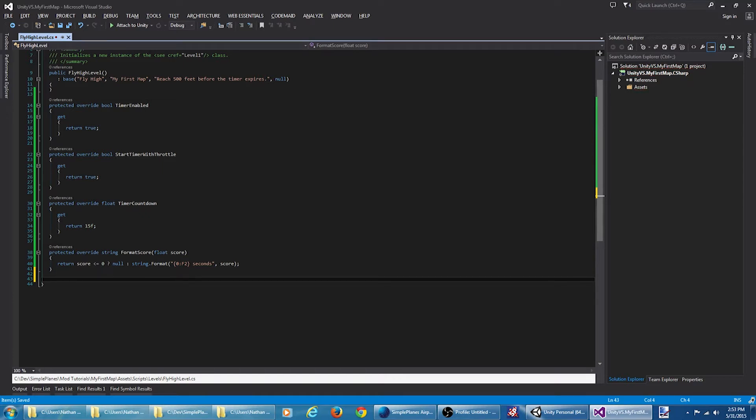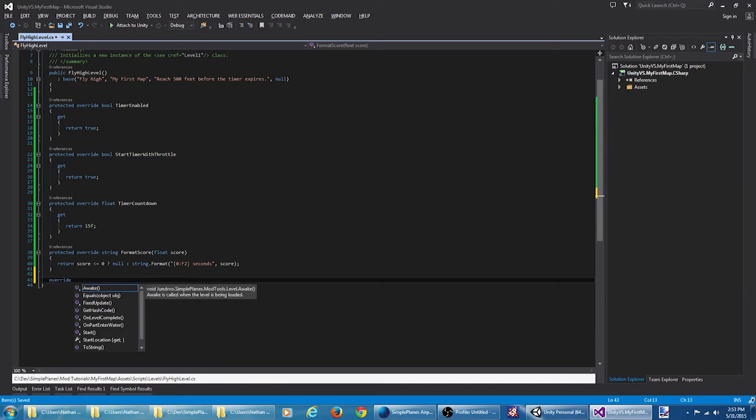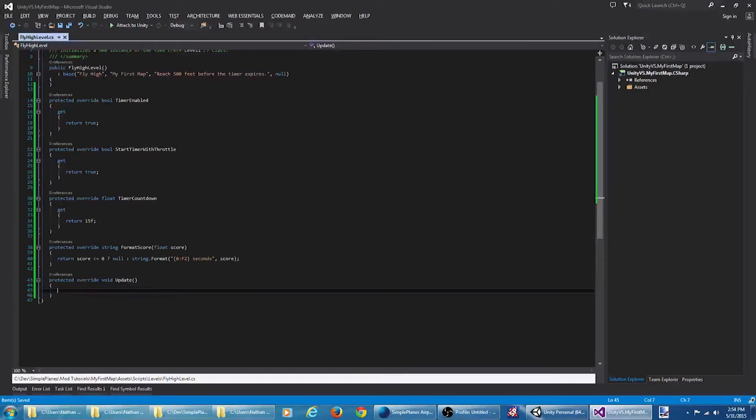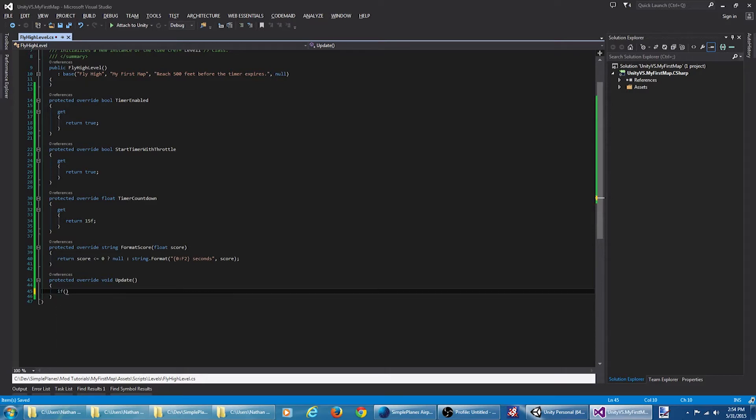We're going to run this every frame to check for the win or lose conditions, so we're going to override the update method. Until the user actually throttles up their plane, the timer is not going to start counting down. So we want to only check for win and loss conditions once the timer started.